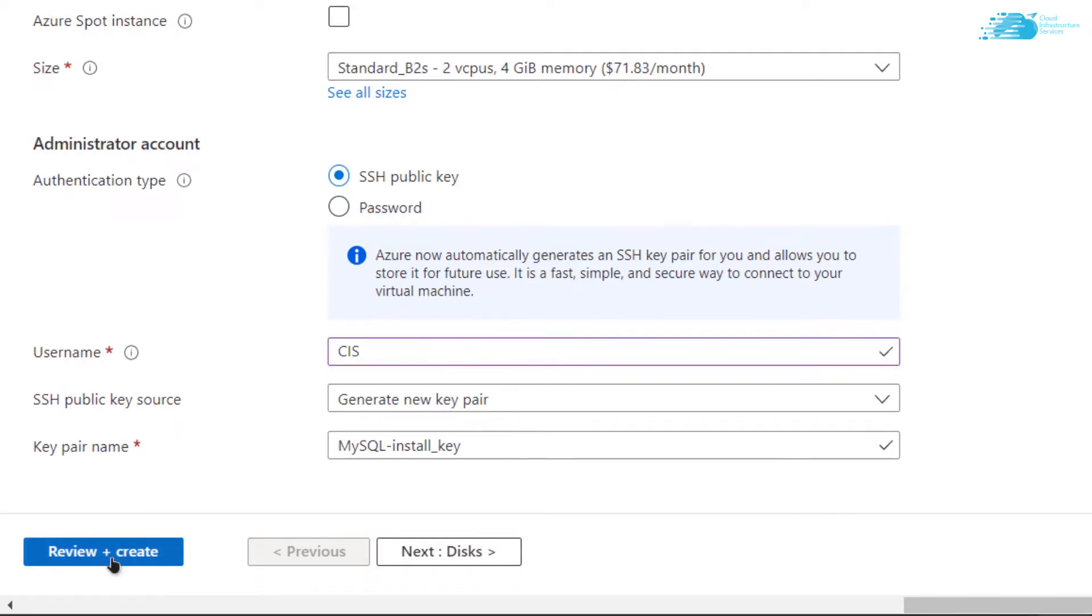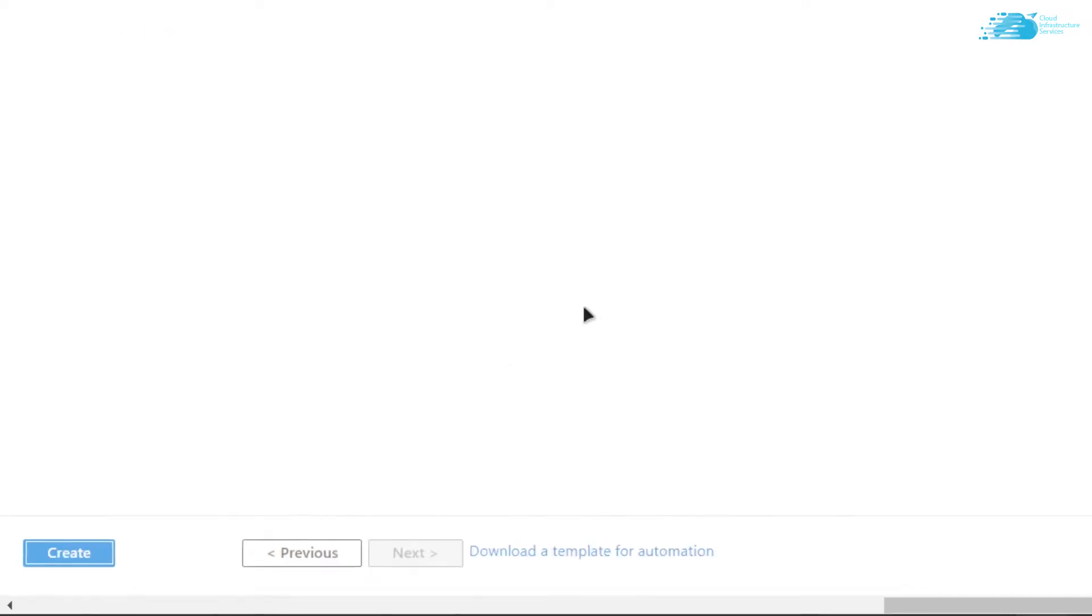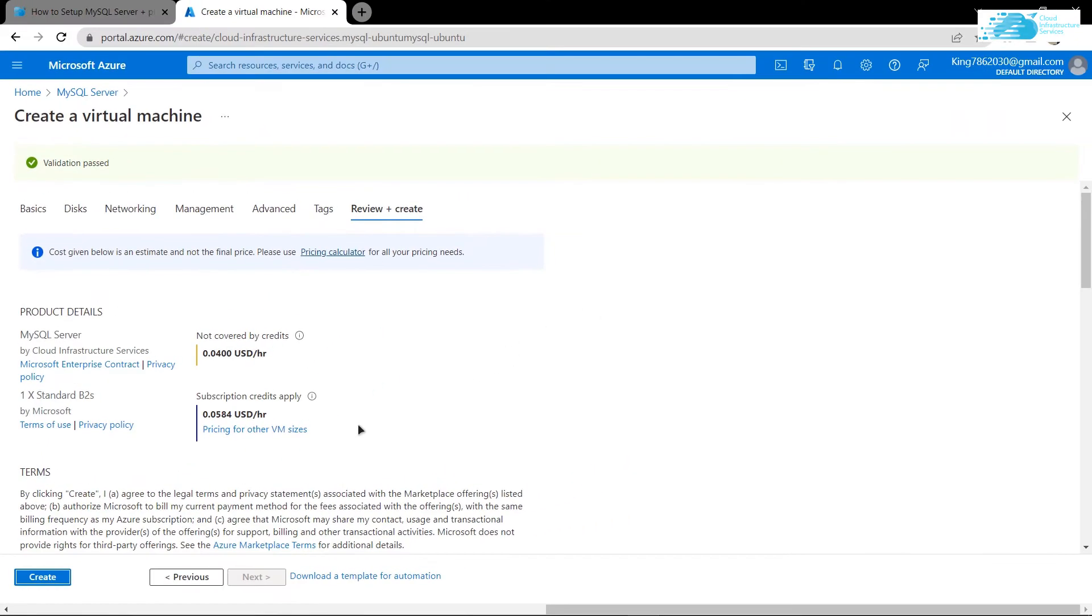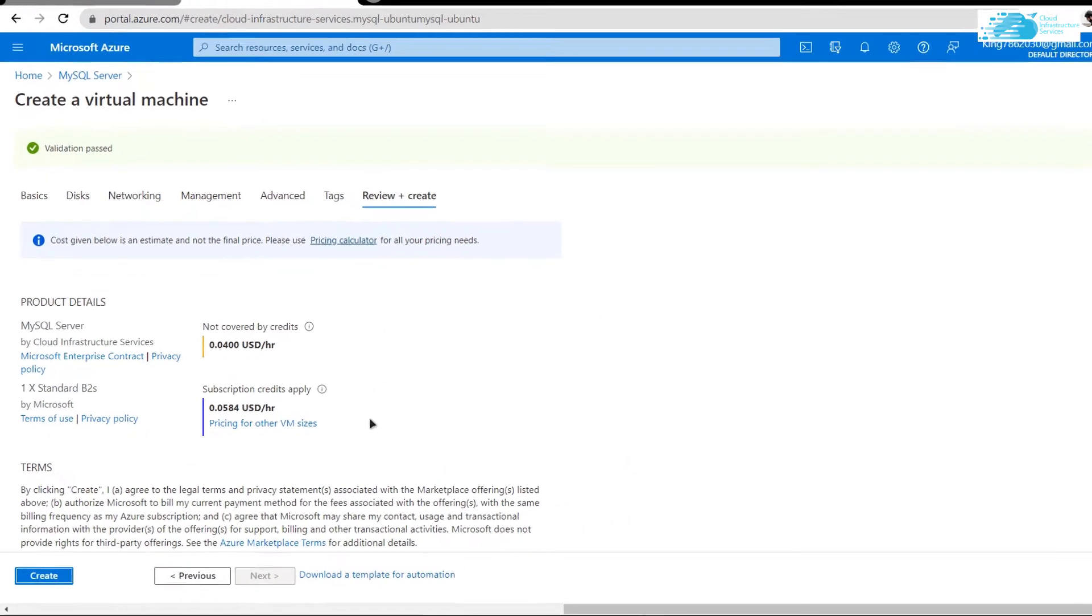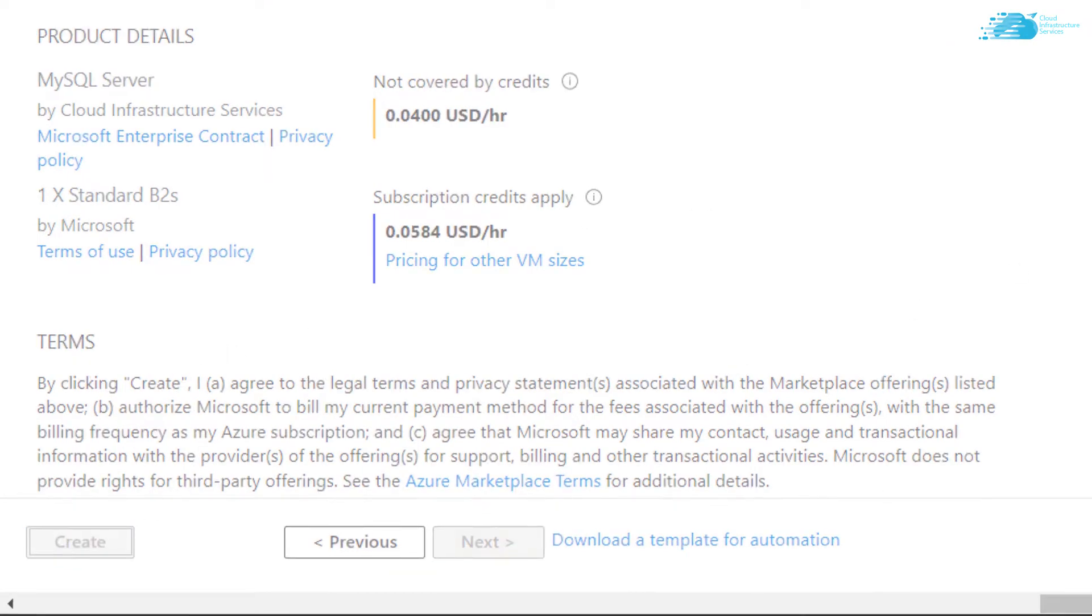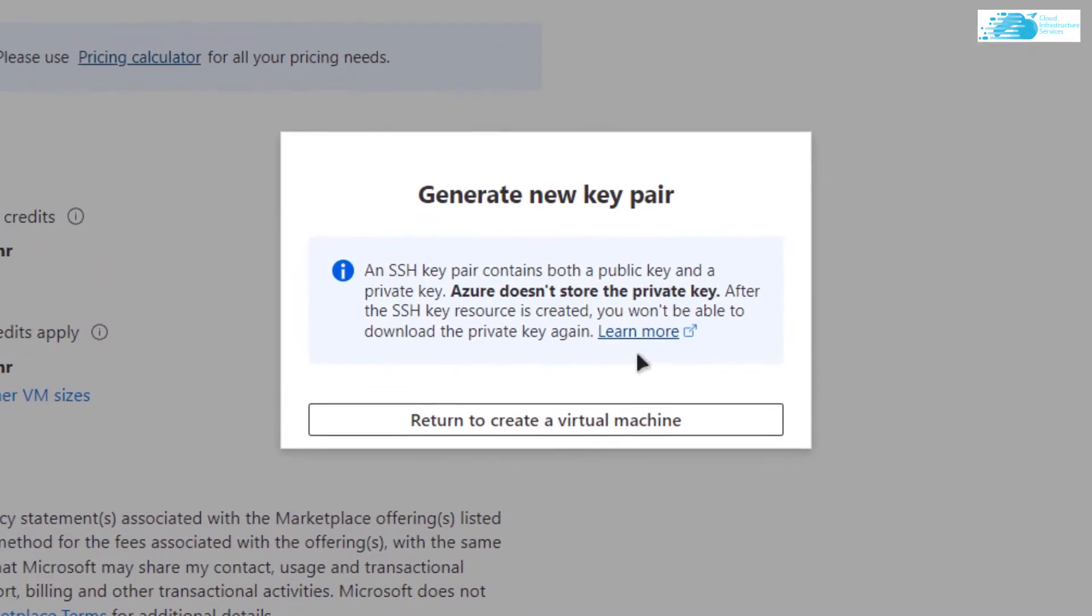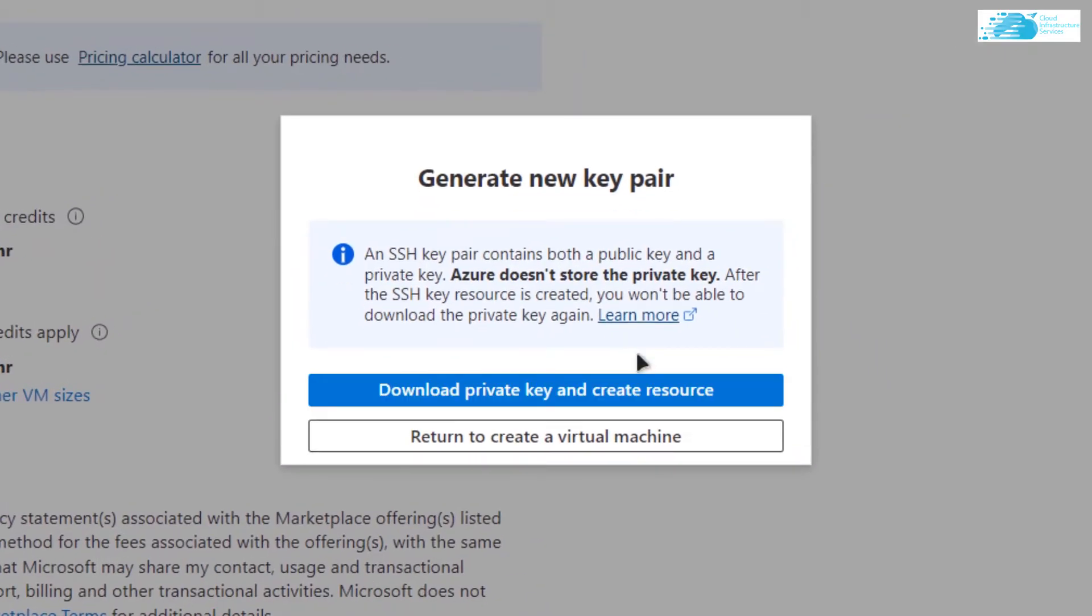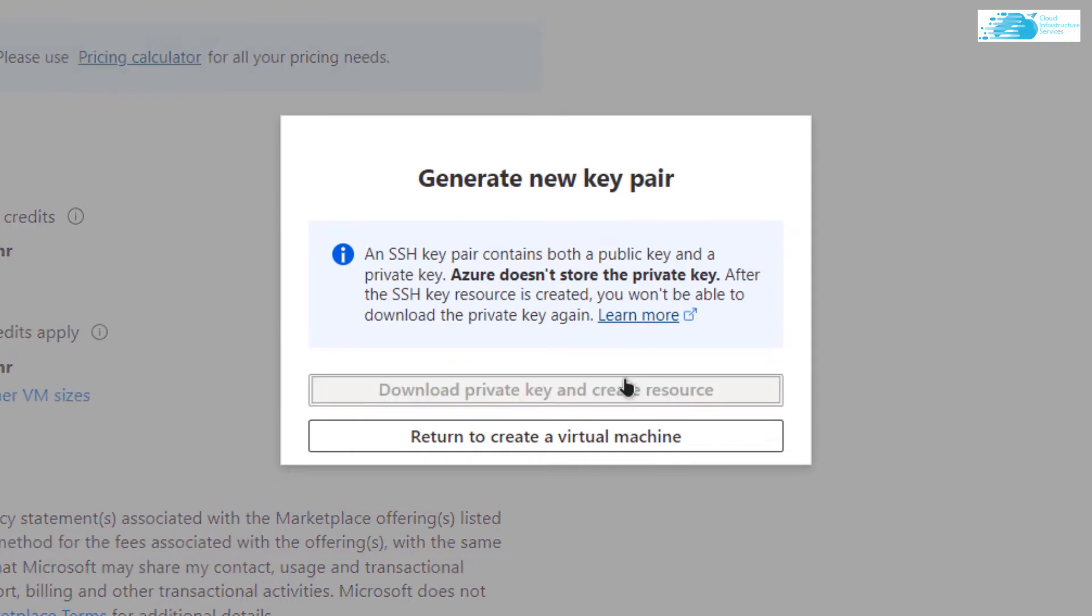After that, simply click on review plus create and then a validation process would execute. After the validation, you can simply click on this create right over here.